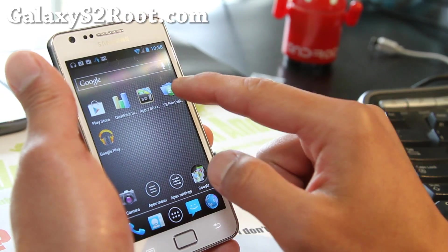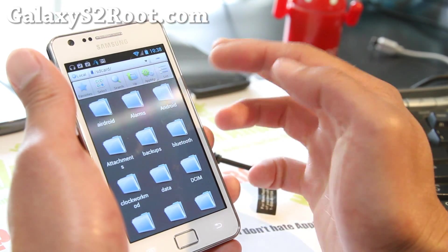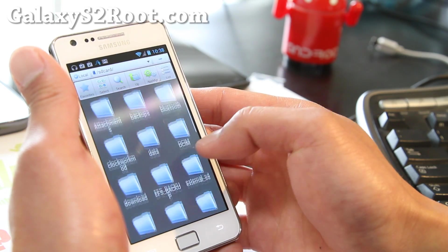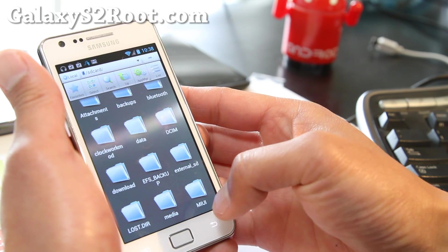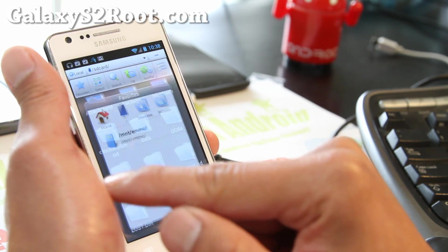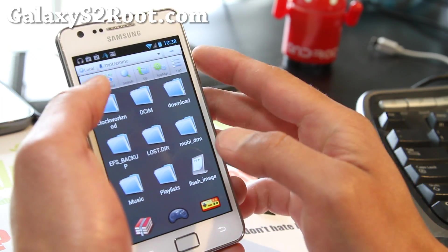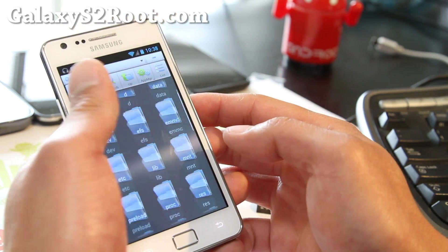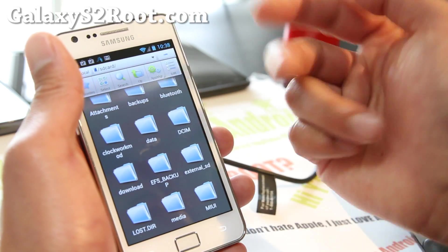Let's look at accessing the SD card. In the file manager, 'external SD' doesn't work directly, so go to favorites and navigate to MNT-EMMC for the SD card. The internal SD card is located in the SD card folder. So those are the two storage locations.